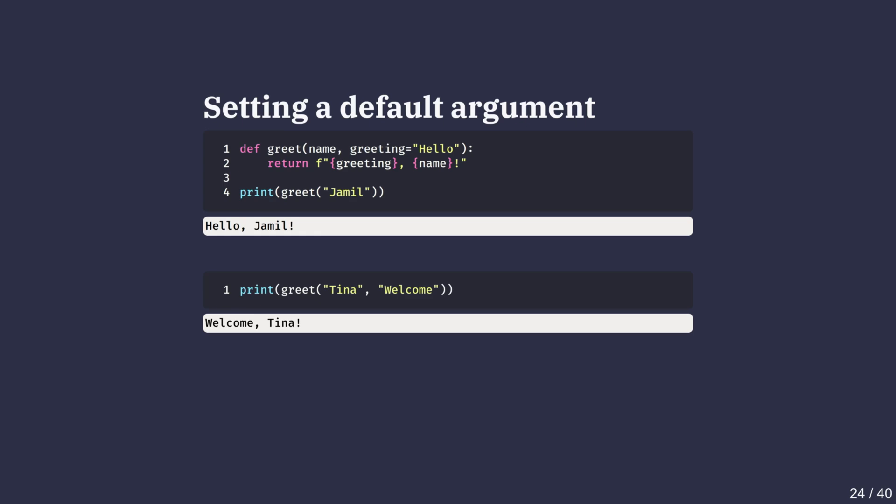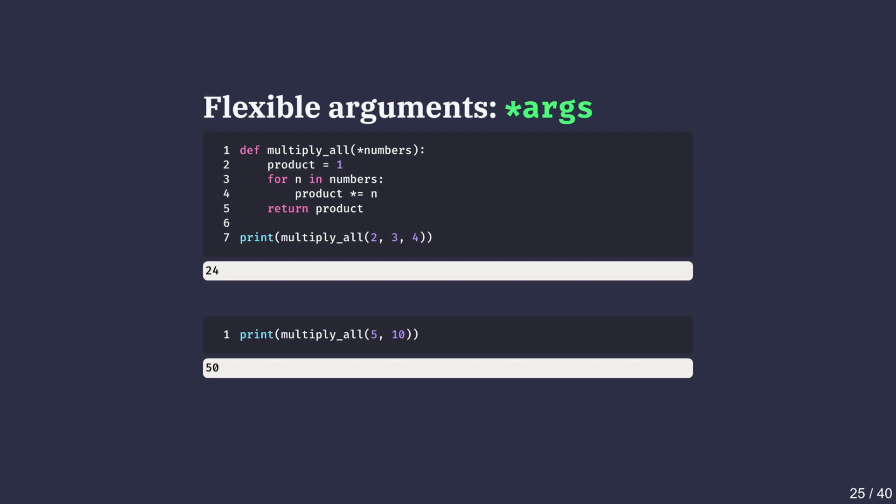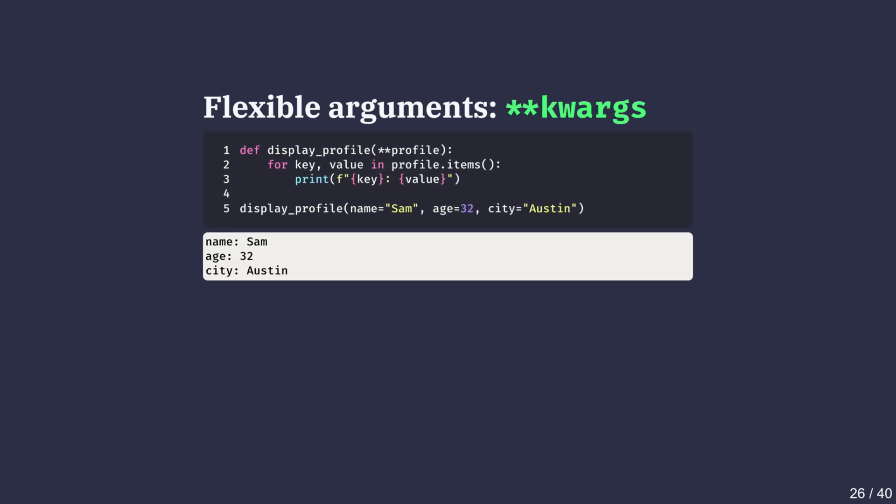Sometimes we don't know in advance how many arguments a function will receive. By putting a star in front of a parameter, Python collects all the extra positional arguments into a tuple. This conventionally uses the name *args, but any name works. Here we have used *numbers. This function multiply_all loops through each element and builds up the product by multiplying the values together. The function works equally well with any number of arguments. This makes *args especially useful when writing functions that must be flexible about how many inputs they accept, such as calculators, data aggregators, or wrappers. While *args collects extra positional arguments as a tuple—